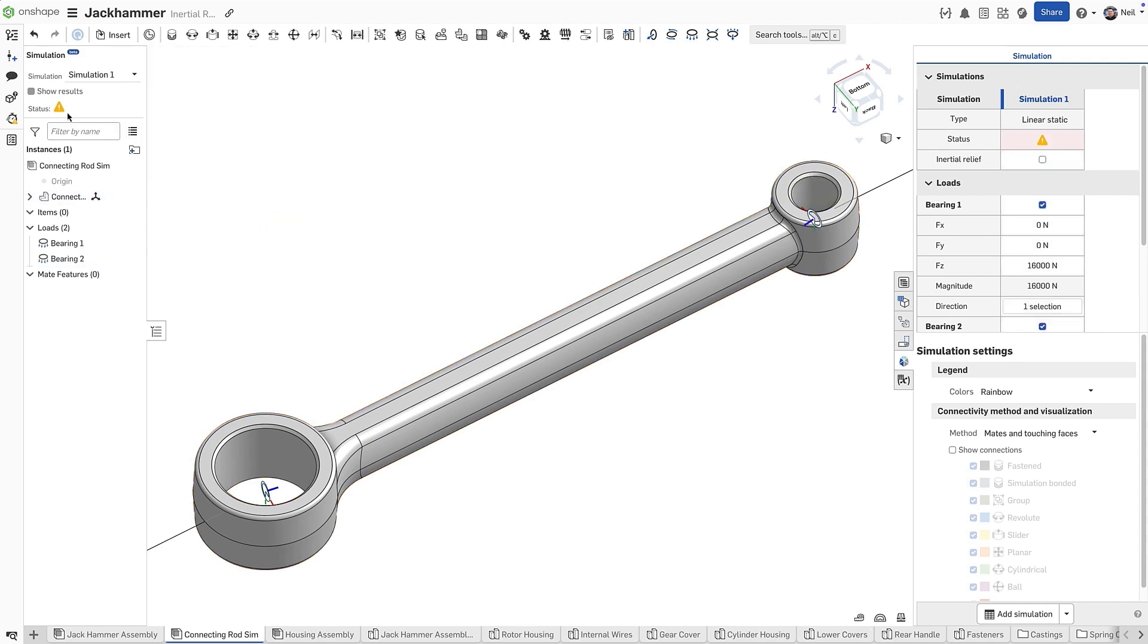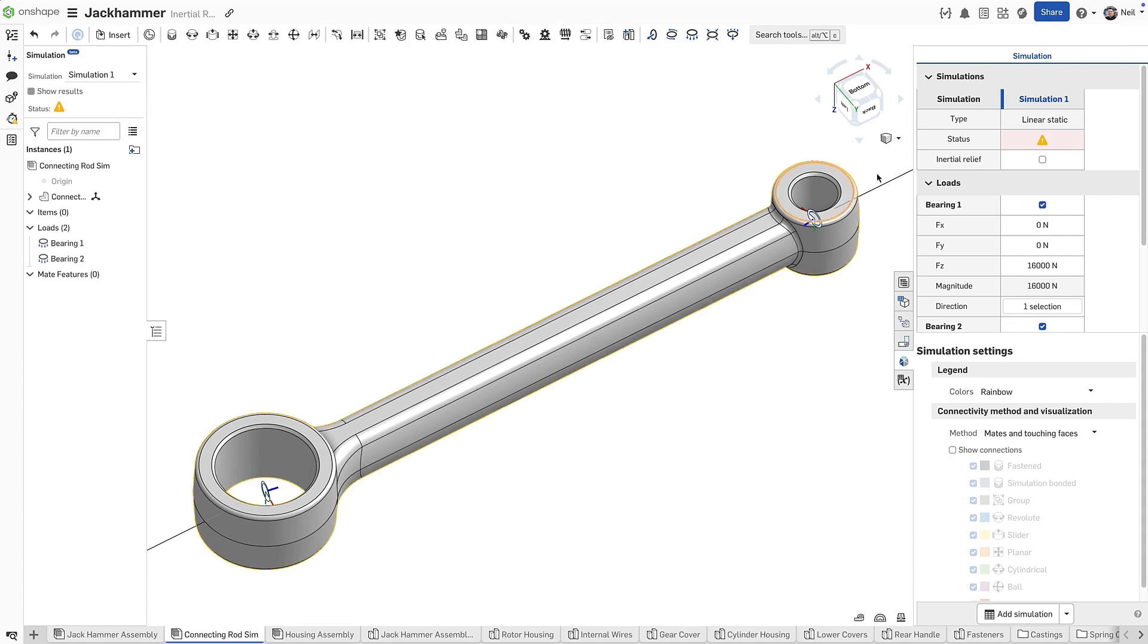However, the status of the simulation is still in error stating that more instances or inertial relief are required. This can be found in the simulation panel under the current simulation.